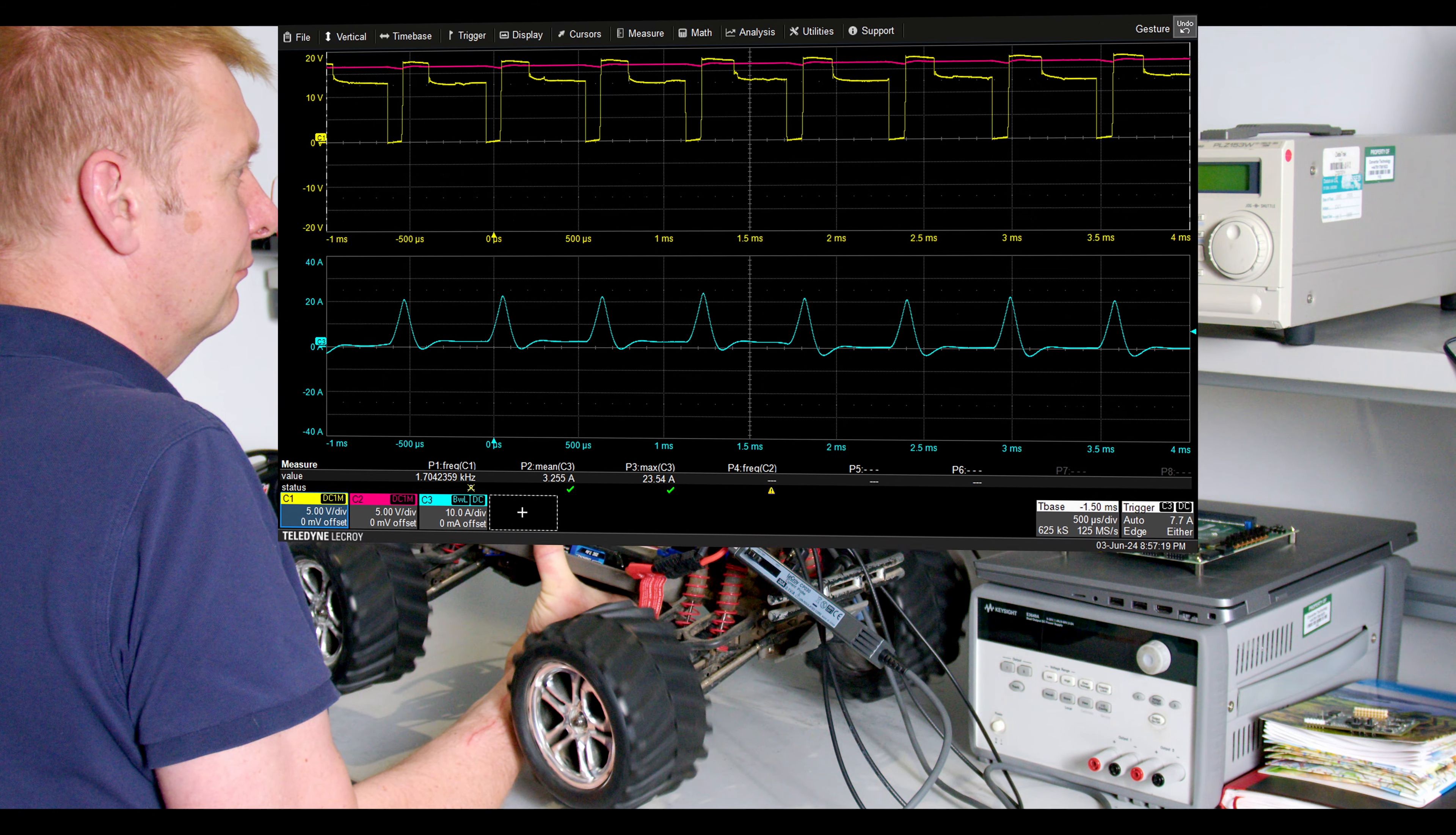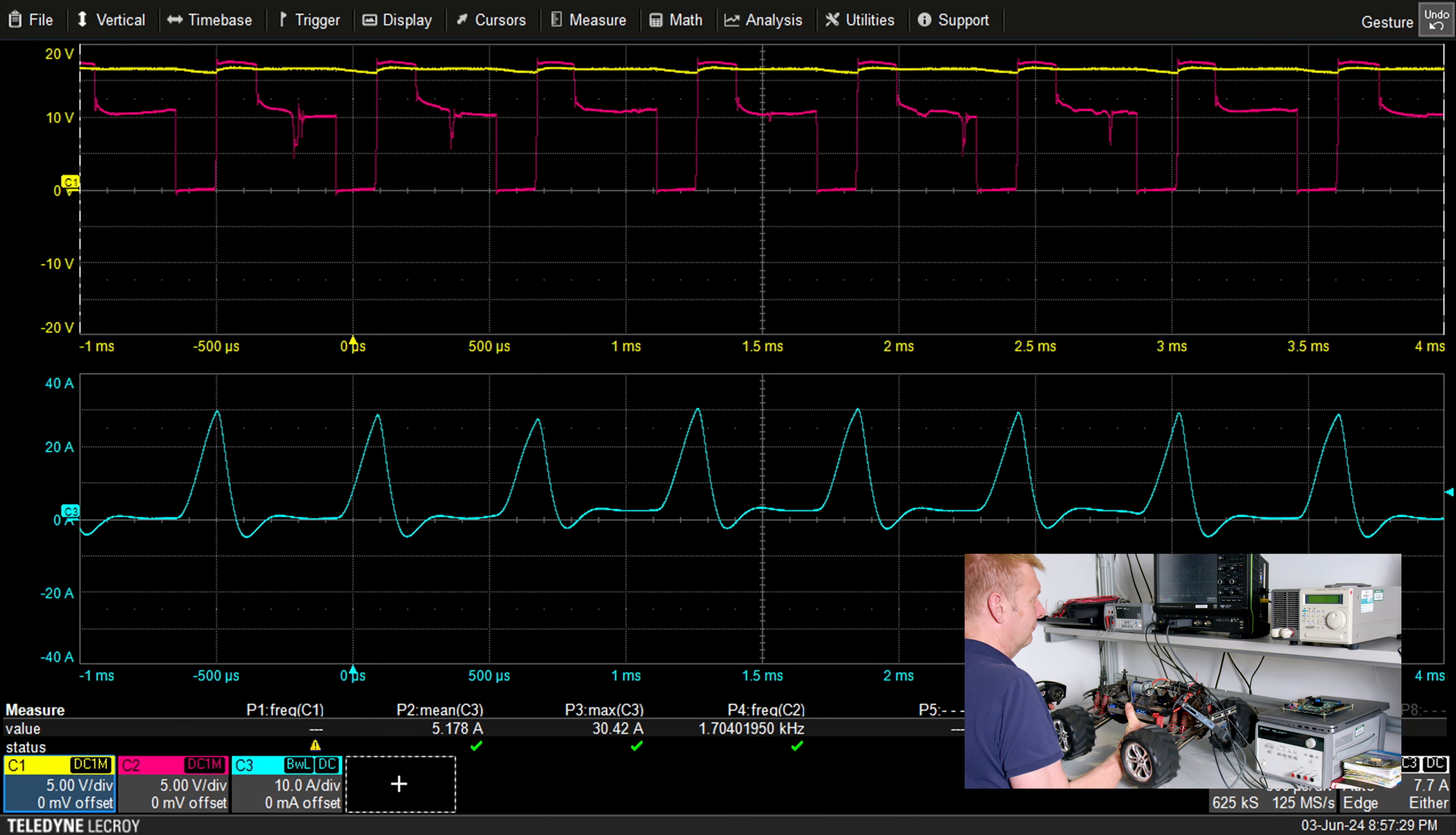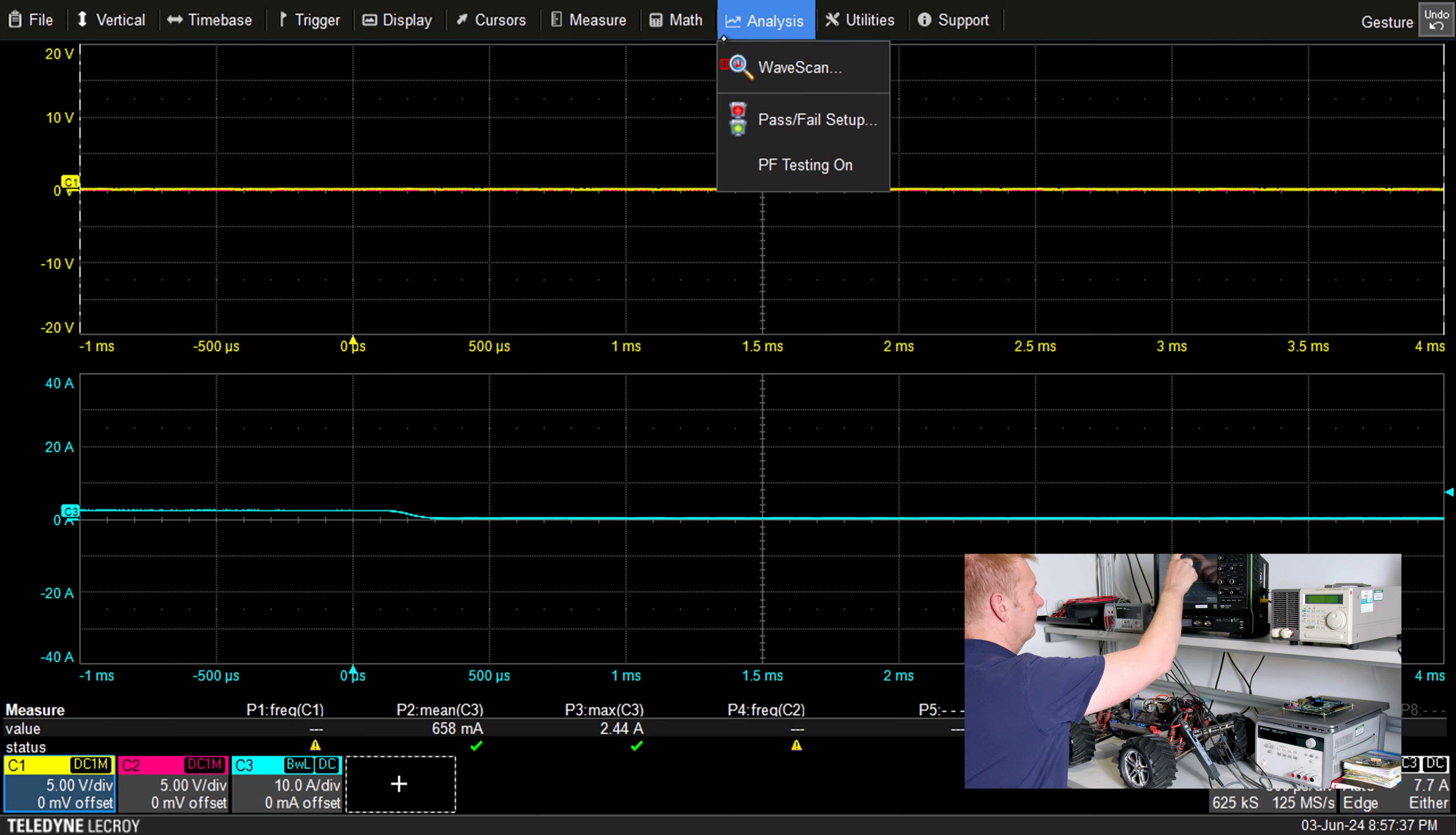So here channel 1 is switching and that's the yellow trace here running about 1.7 kHz. As we change the direction of the motor drive you can see that channel 1 now remains flat and channel 2 is operating, and as the motor speeds up and slows down you see a changing waveform. In both cases channel 3 is our battery current.